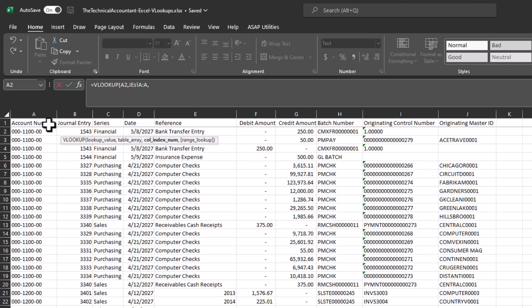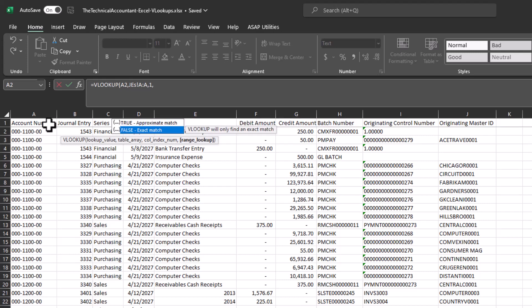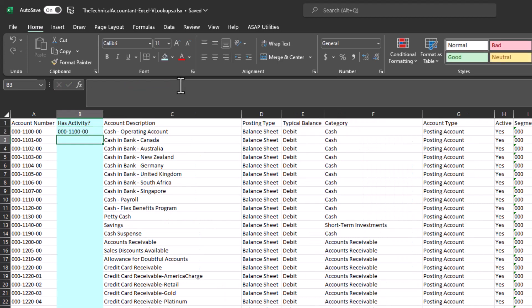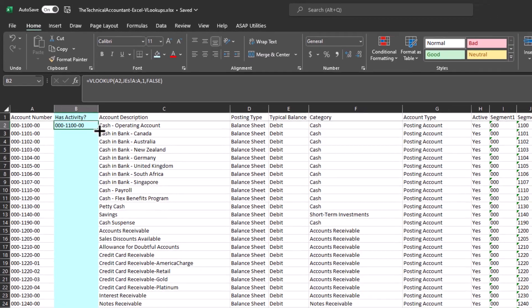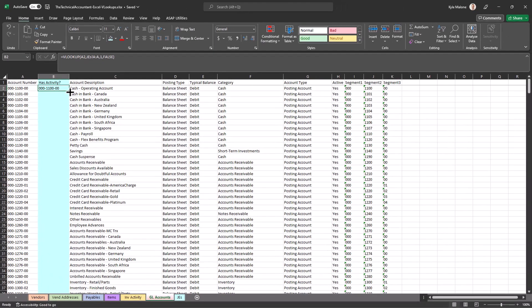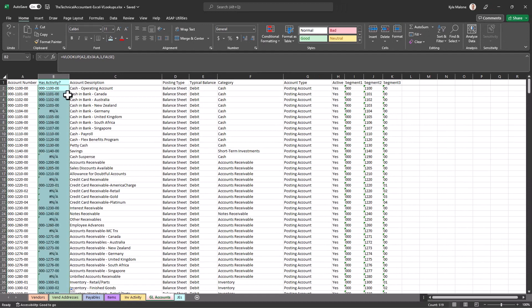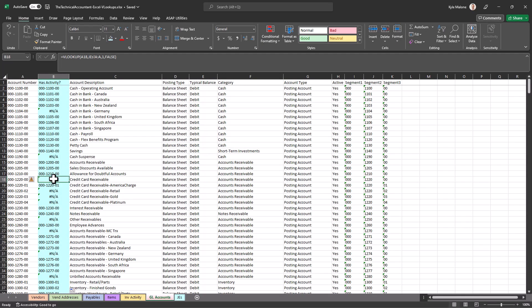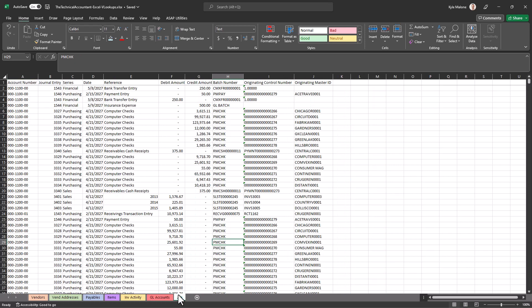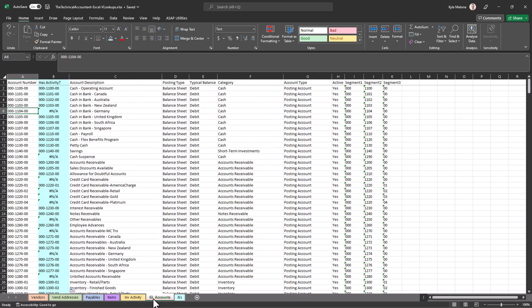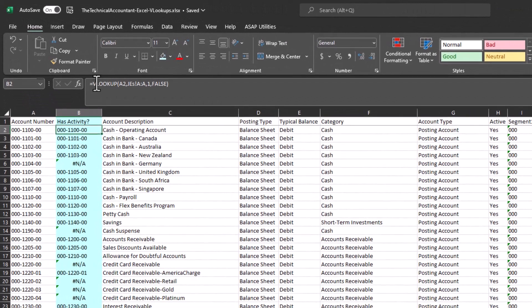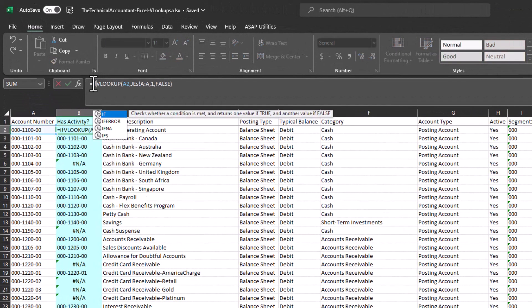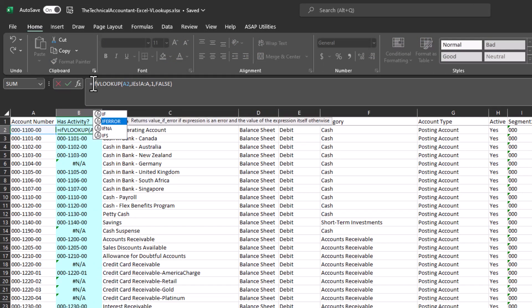Now comma, column index number one, it's like the one column, comma. And again, I want that exact match, going down to false, tabbing, closing. And there we go. So what it's saying is that it went and it found this account over my JEs activity. So you see, if I drop this down, this is where it becomes useful. Look at all these NAs. What this is telling me is that this account number right here does not exist at all over my journal entries tab. So if it doesn't exist, it may not be needed. I can delete it.